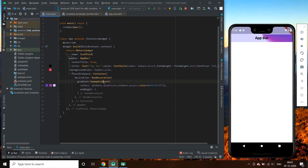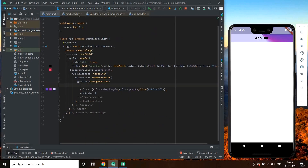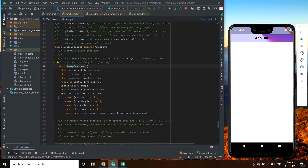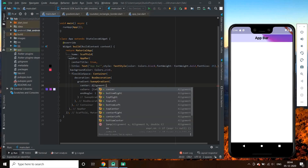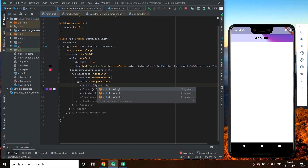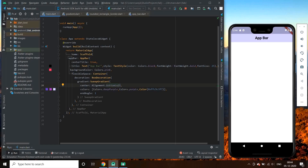Let's go and look inside the gradient class. We got a property called center. Let's try changing it.